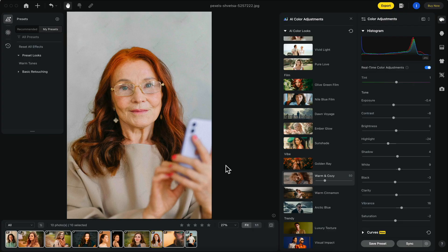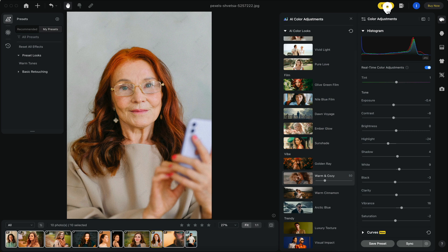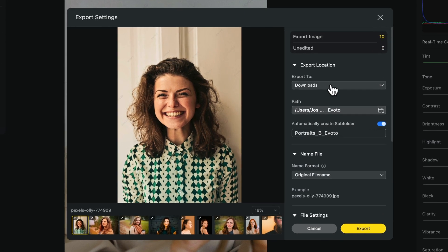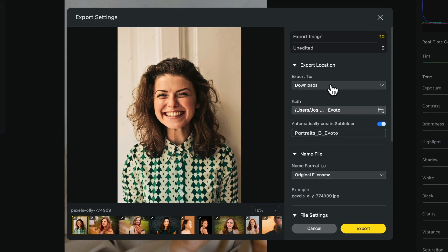Once you're done with your edits, you can go to the top right here and click on the export button. Here, you can export your photos to any destination on your computer or external hard drive.